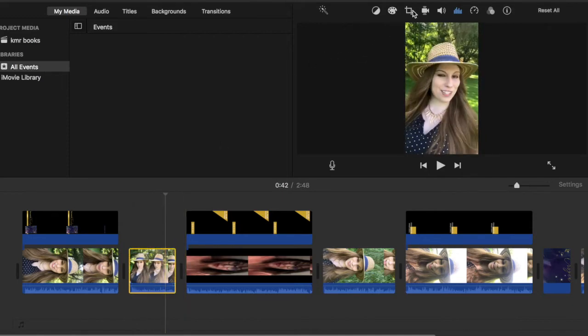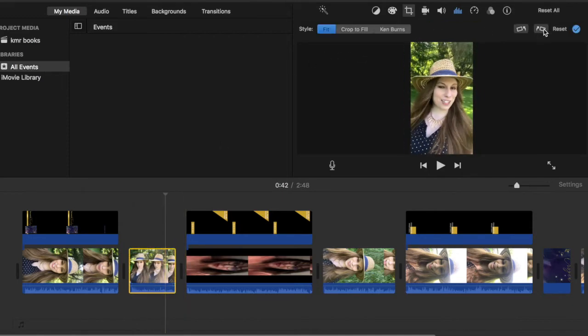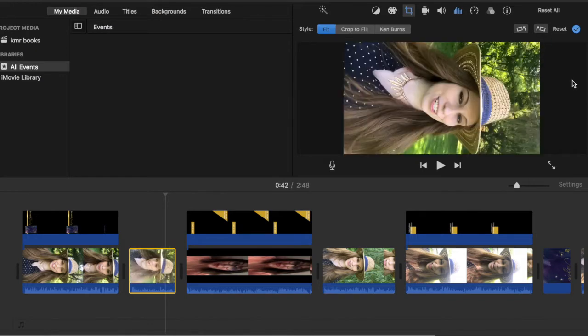So you're going to go up to that little crop button and you are going to turn it either to the left or to the right. I flip it to the right so that it's all in the same format, but you just have to make sure it's all flipped the same way.